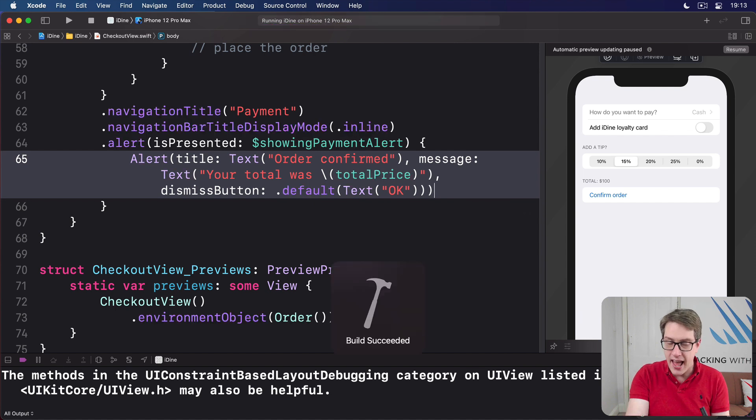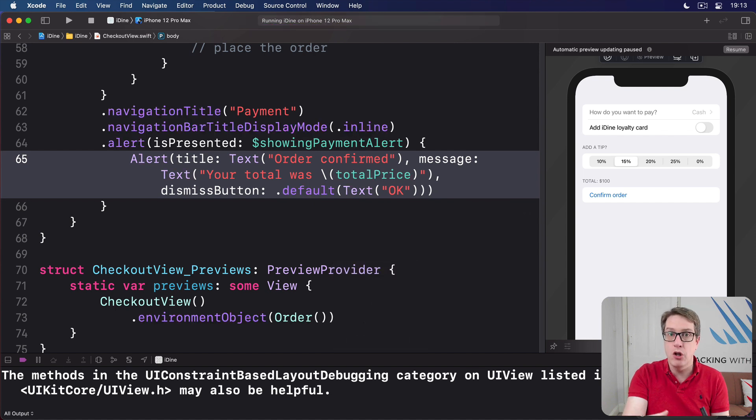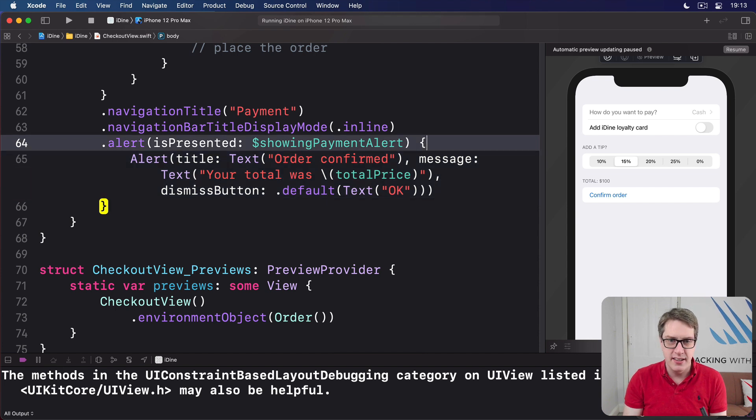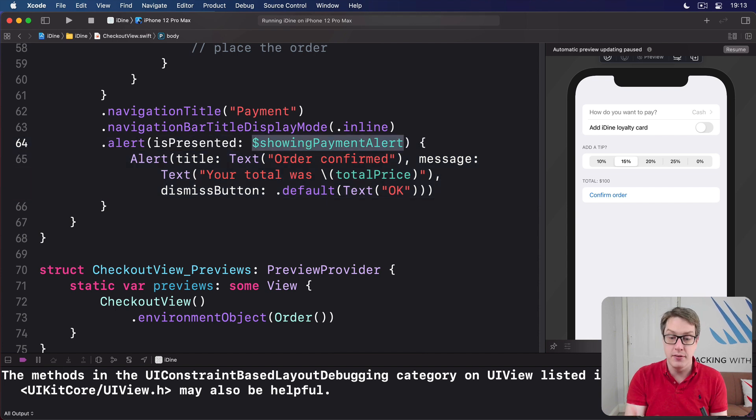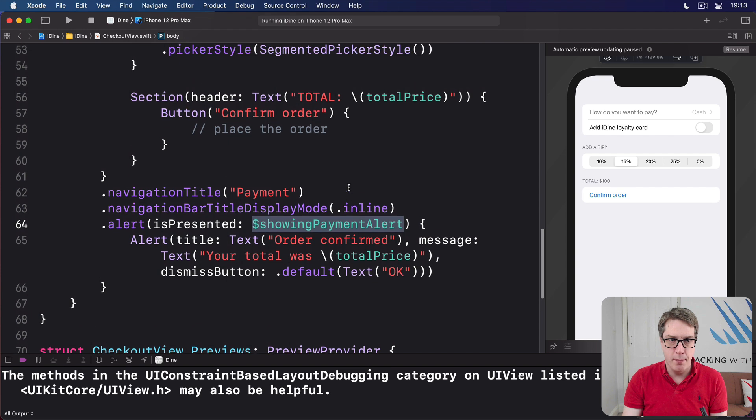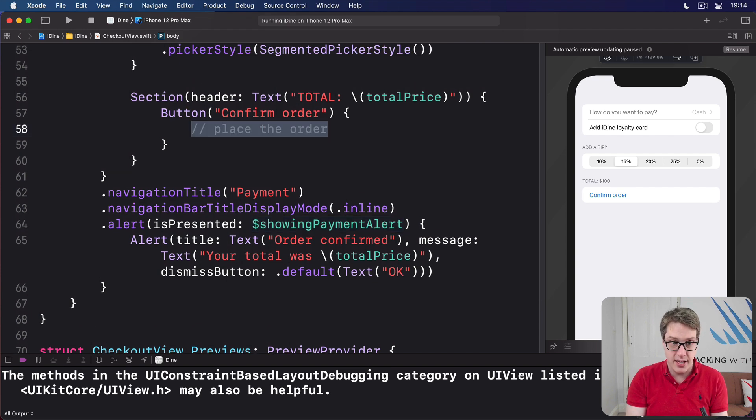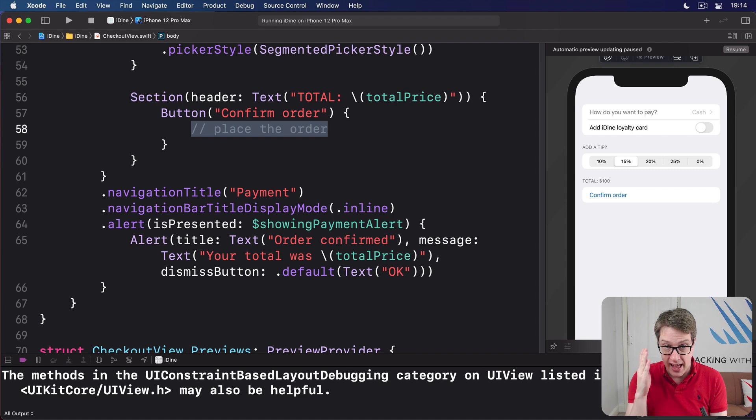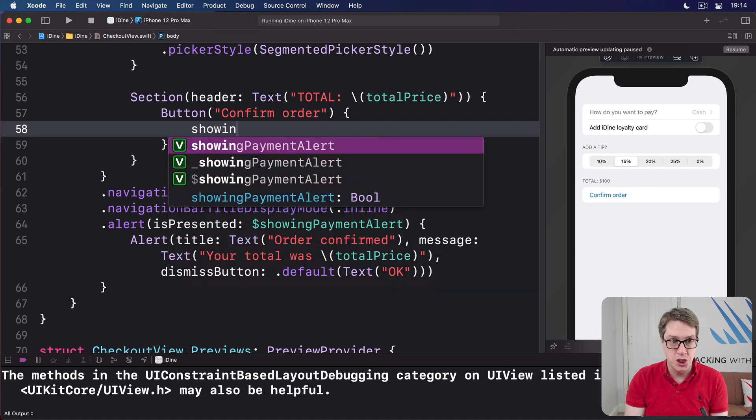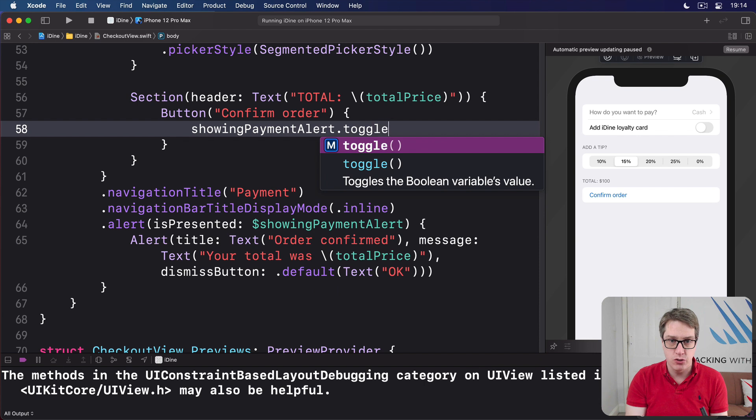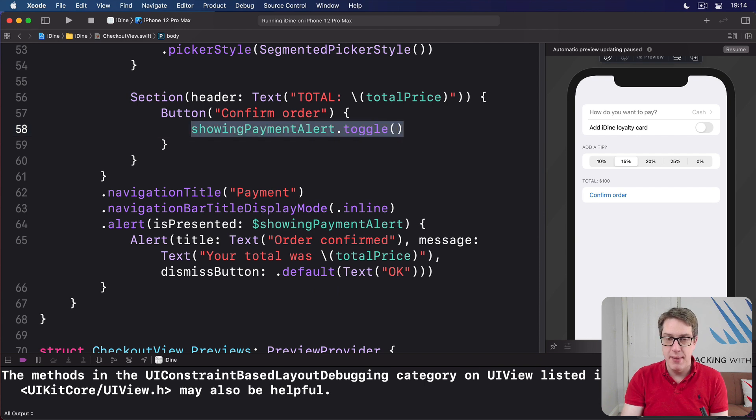And now we can make that alert show whenever we want, just by setting the binding showing payment alert to true. And so our button confirm the order is going to do that. It'll say button confirm the order. And in place of the place the order action, I'll do showing payment alert dot toggle. Make it true if it was false.